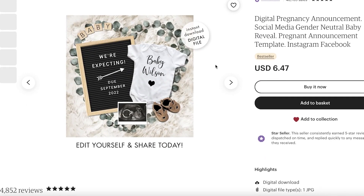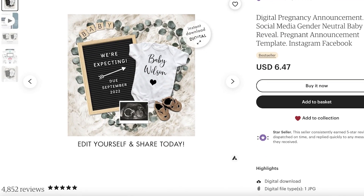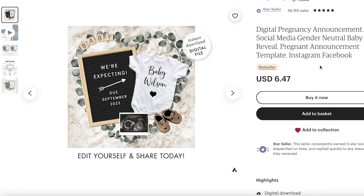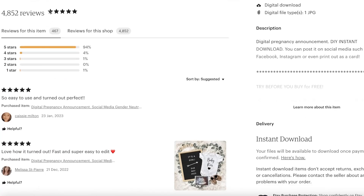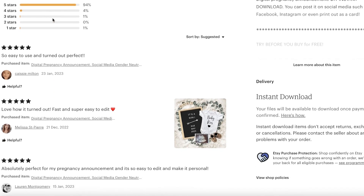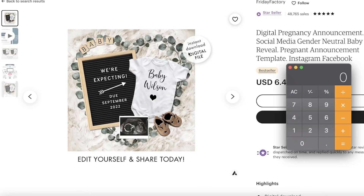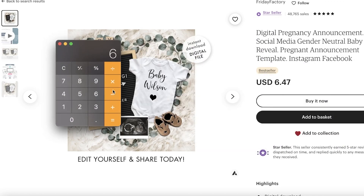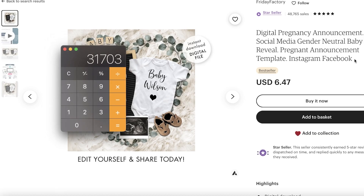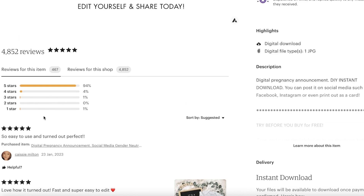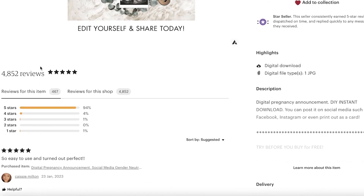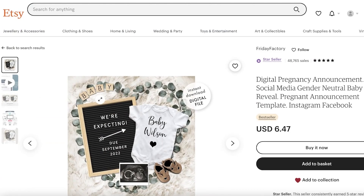As an example, I'm going to open one of these listings. It's an instant download digital file selling for six dollars, and it has almost 5,000 reviews. If I go to my calculator — $6.47 multiplied by 4,900 — this person has made over $31,000 in revenue from this one simple digital download. And that's likely an underestimate since many buyers may not have left a review.